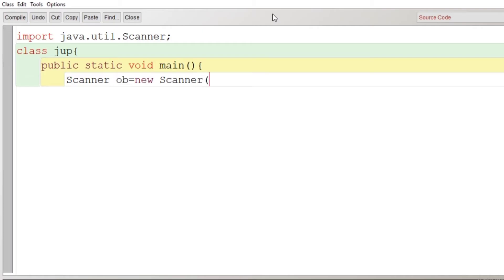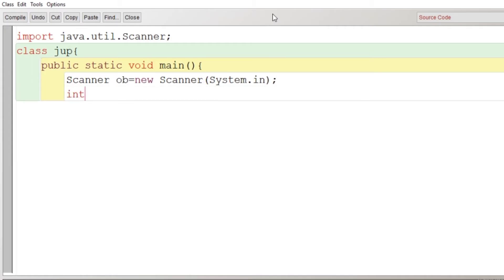After the creation of object of Scanner class, we'll declare some variables as per our requirement. We have to take one number as input from user, so we'll take int n. Then after, what we need: we need another variable num to store the value temporarily, and then we will have the reverse of the number.